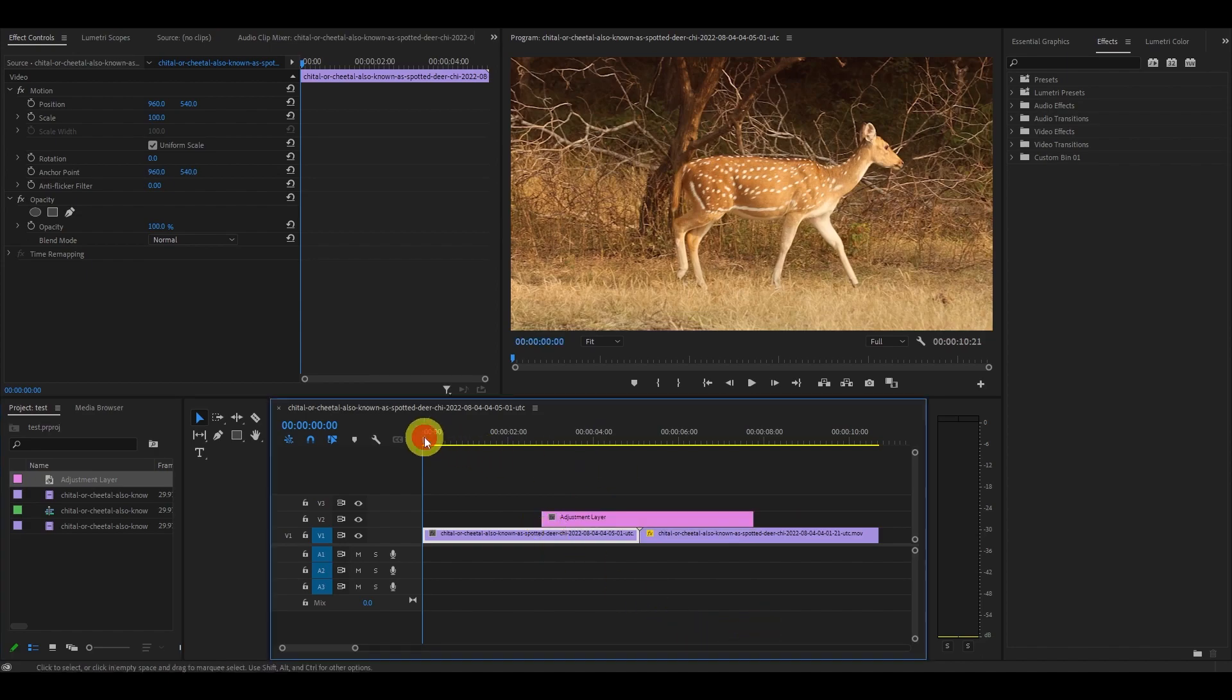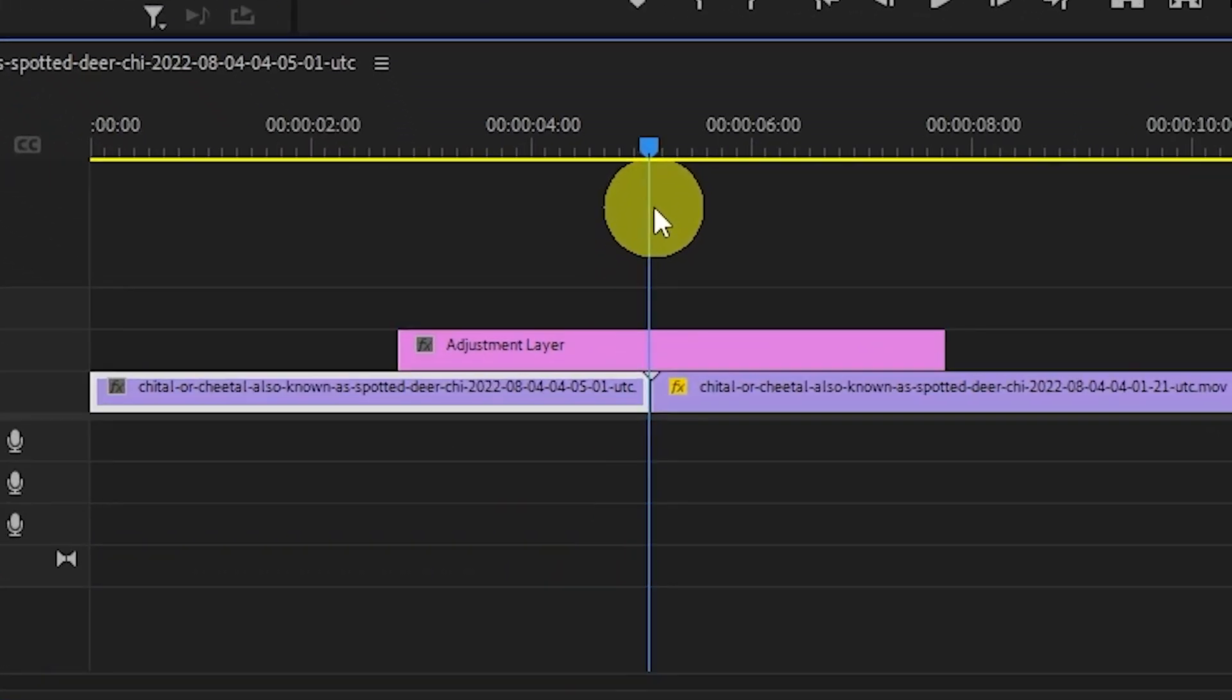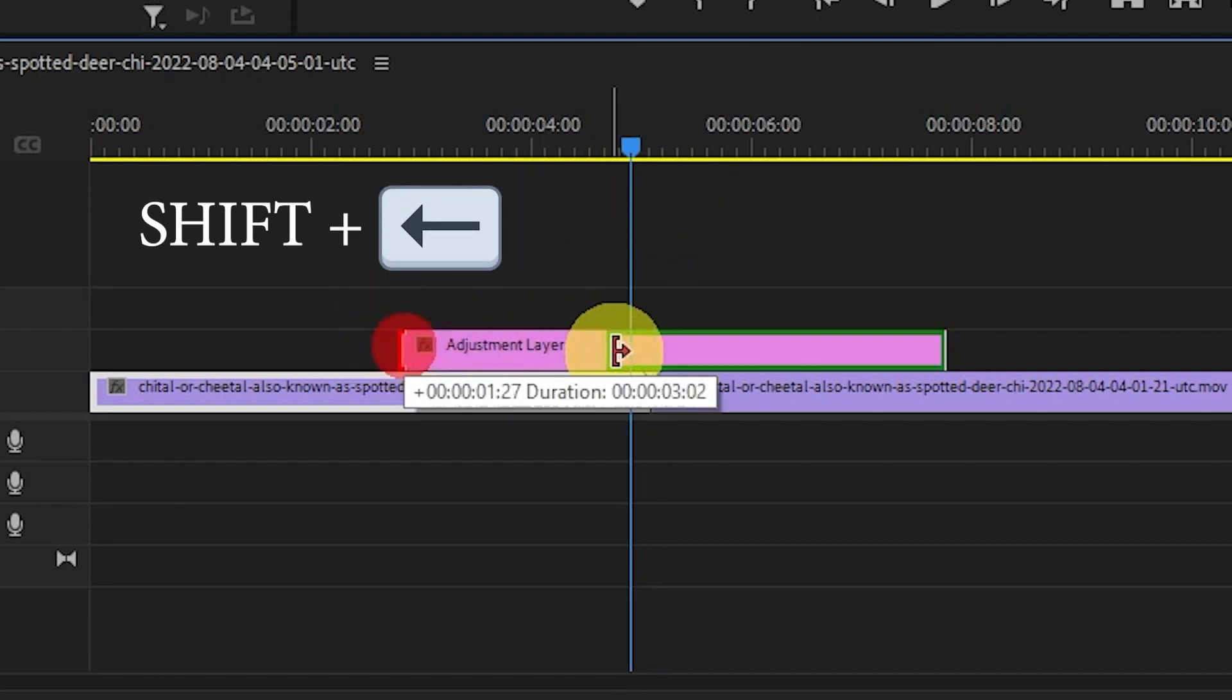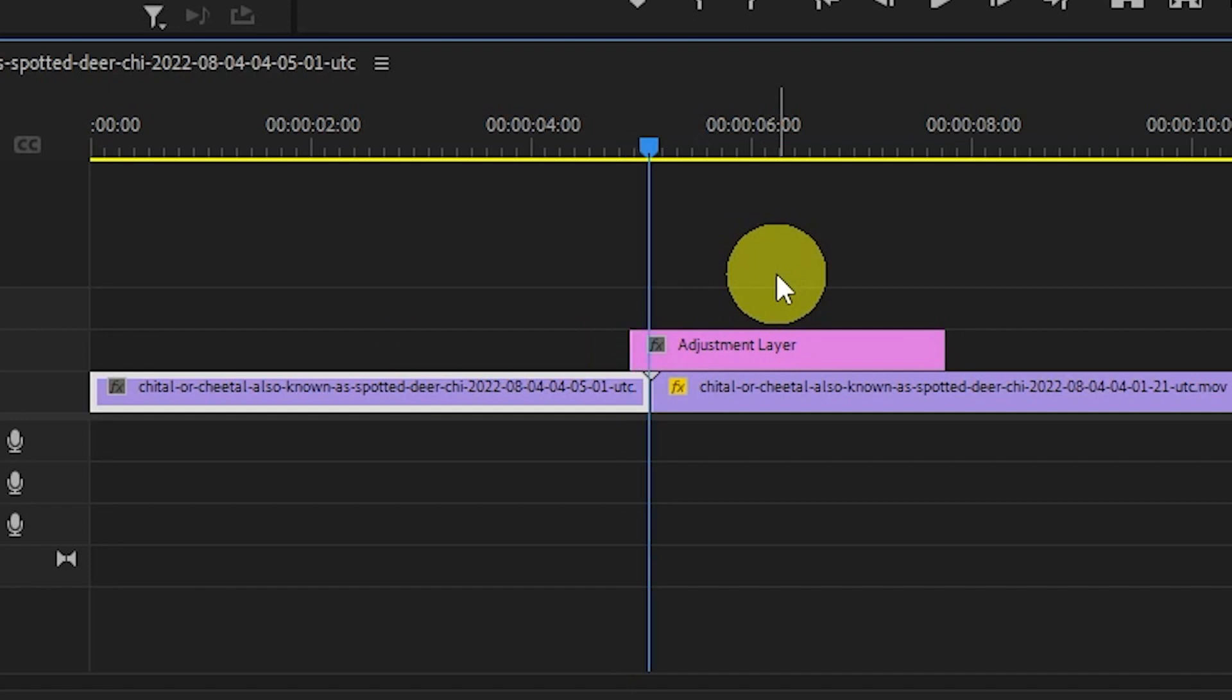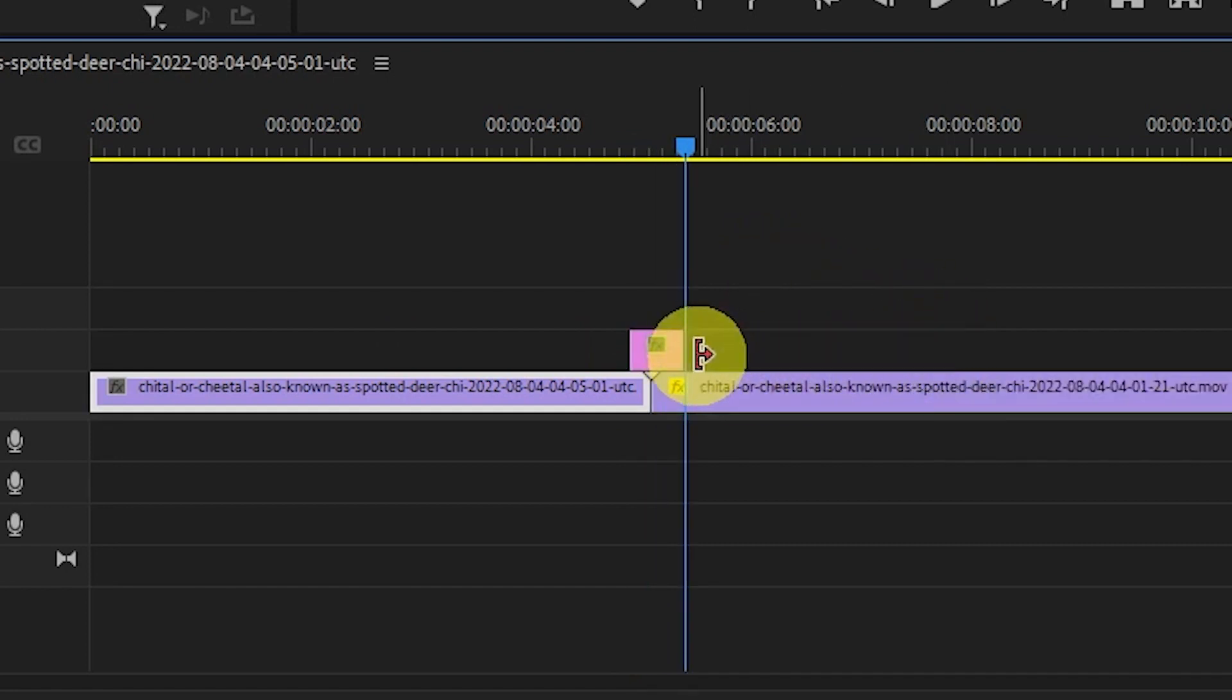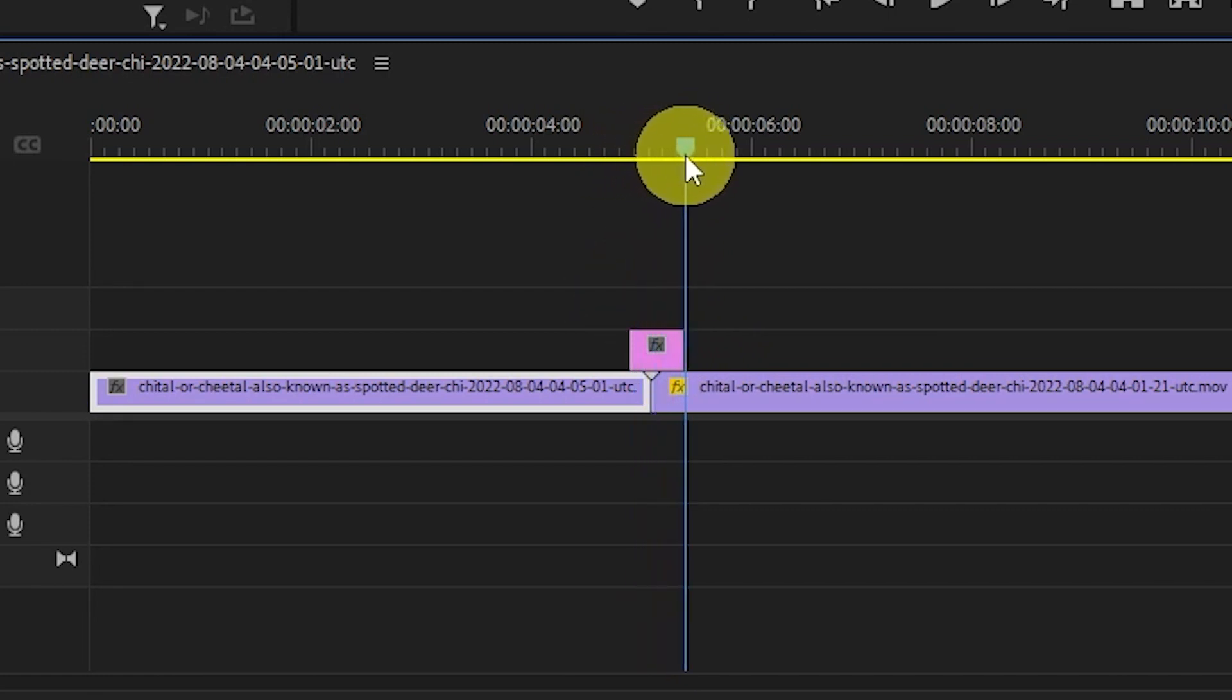Starting in the center of the two clips, hold shift and hit the left arrow key once and pull the adjustment layer back to the cursor. Now do the same for the right side, hold shift and push right three times and drag it back. We do this so the first video is five frames behind and the second video is 10 frames ahead.